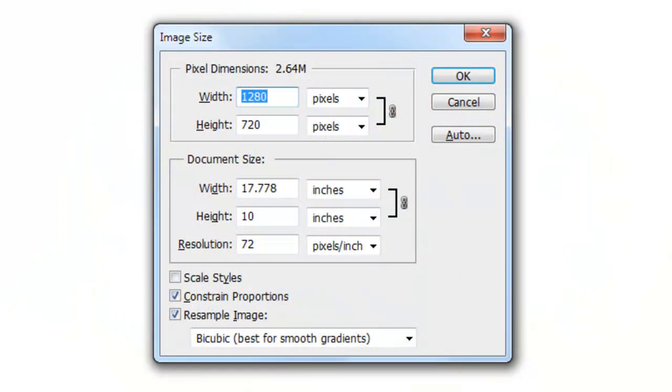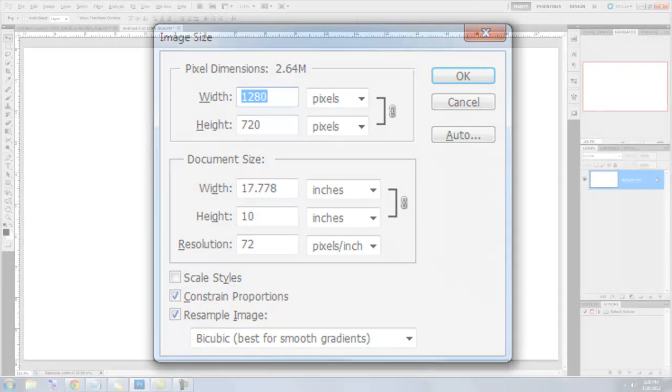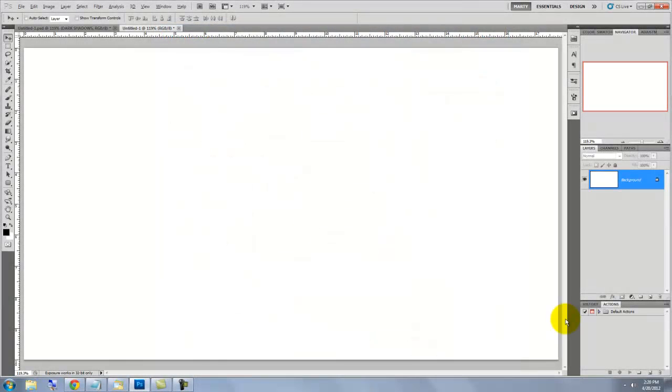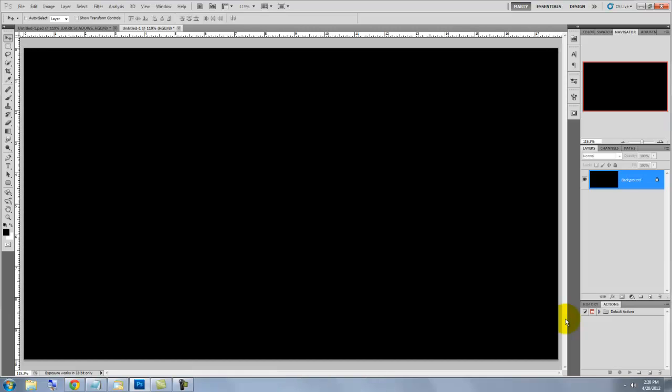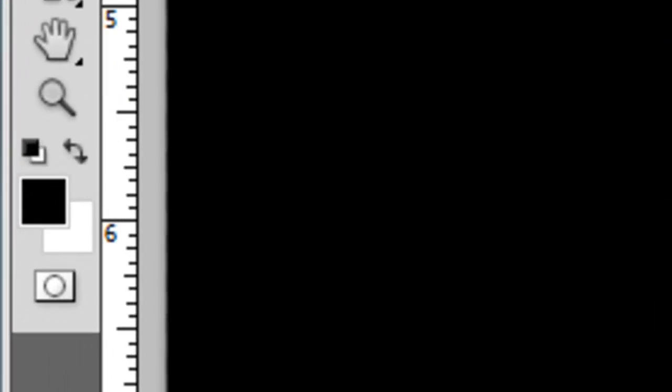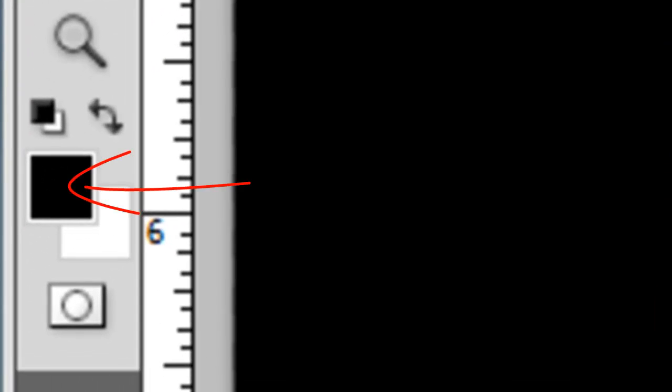This document is 1280 by 720 pixels with a resolution of 72 pixels per inch. Let's fill this layer with black. Press Alt or Option plus Delete. If your foreground color isn't black, press the letter D first.